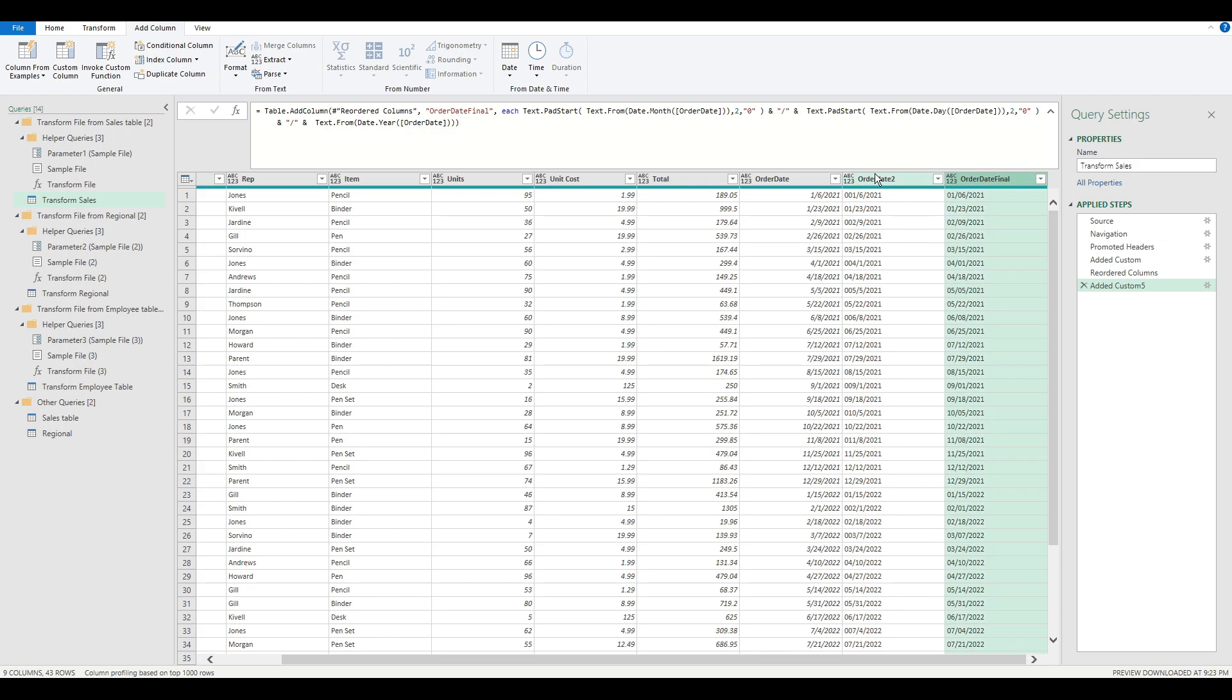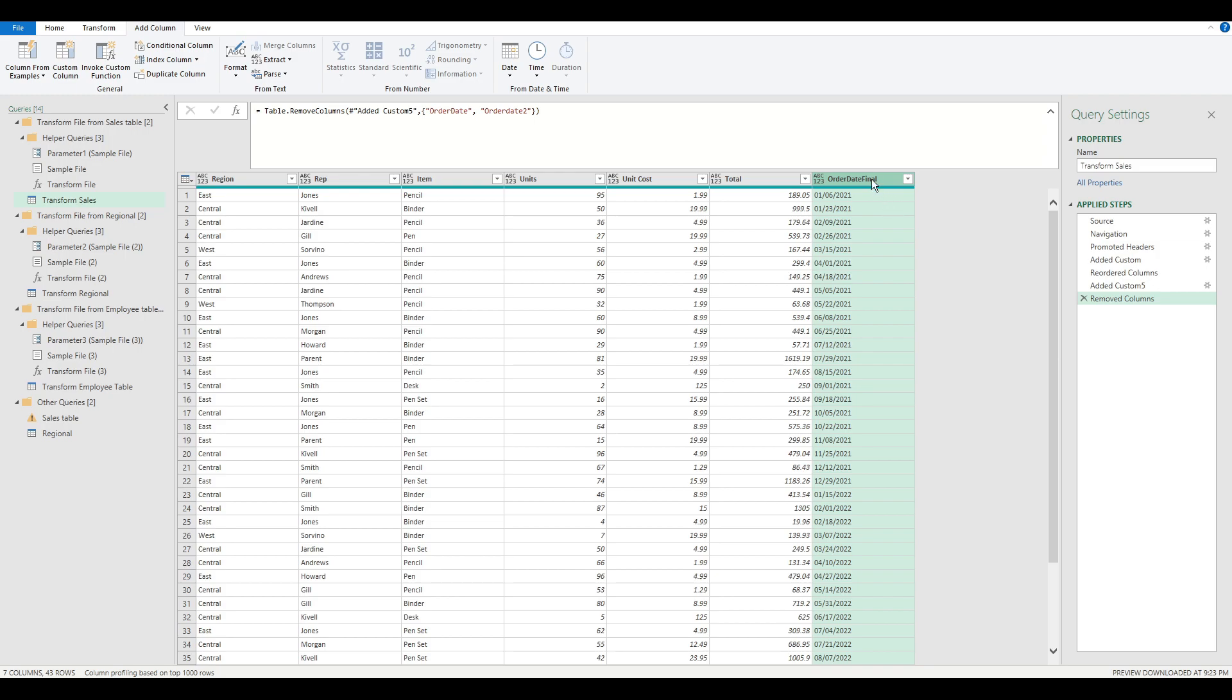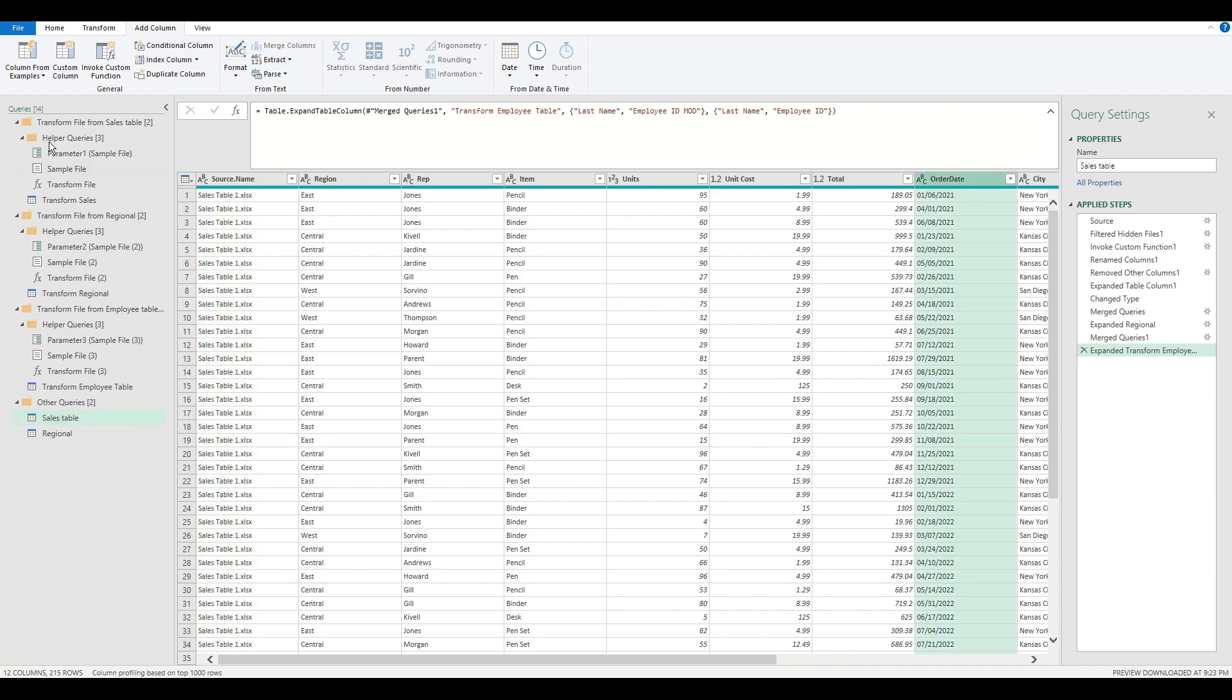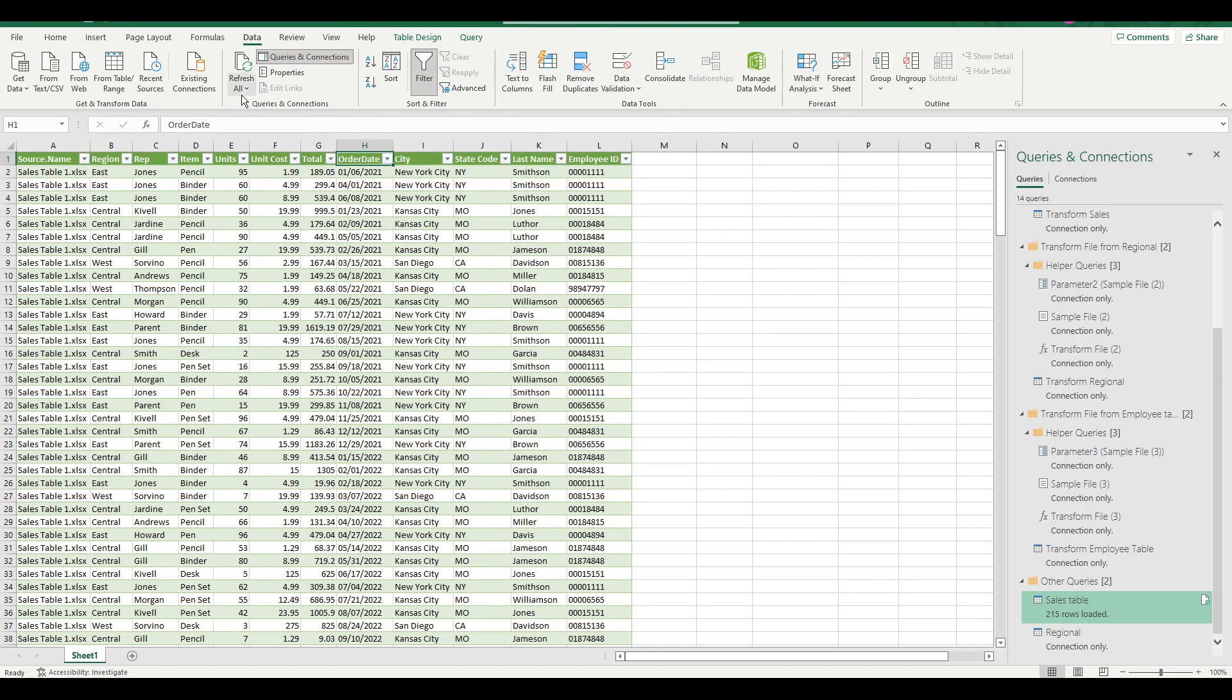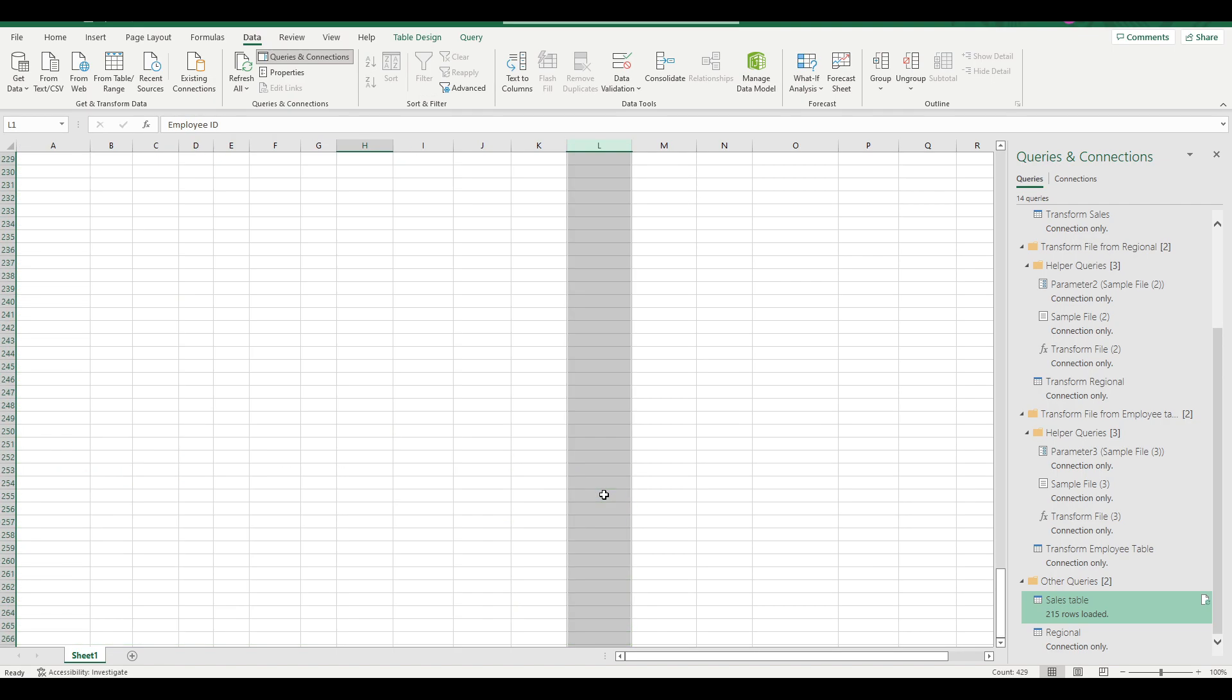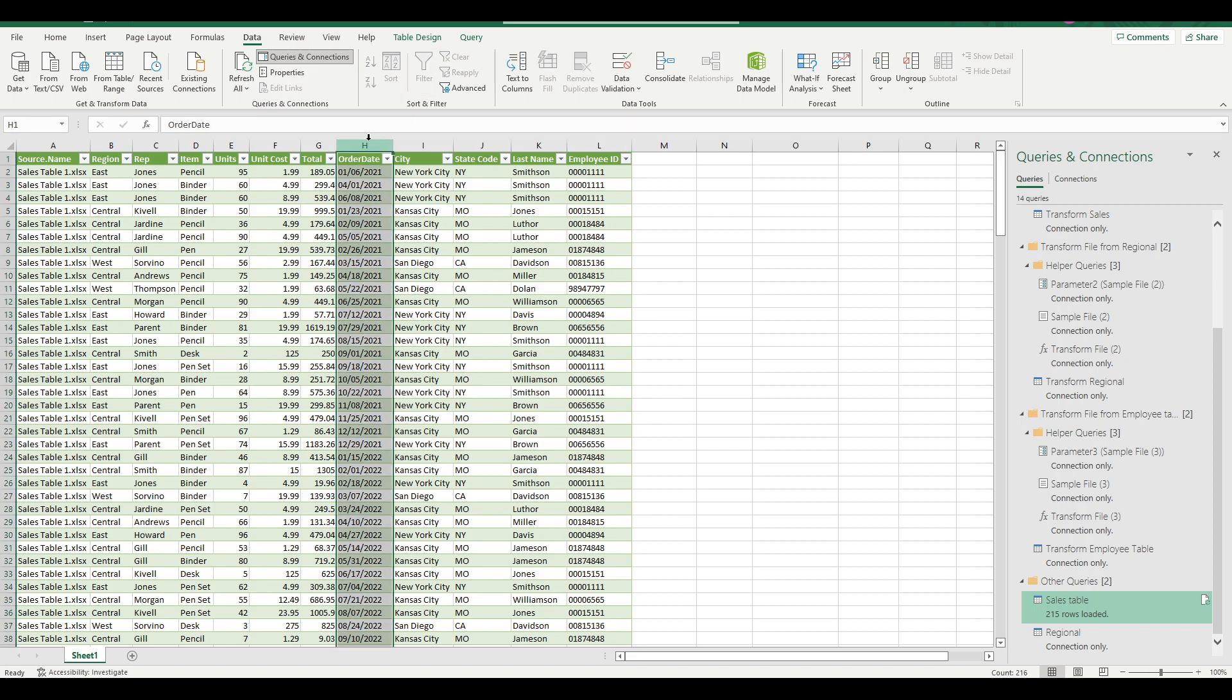So there we have it. Once again, I'm going to delete the columns that I don't need. Rename this one as the order date. And finally, close and load. Then I have my updated information. Order date and employee ID have now been merged into this table with their leading zeros and in their correct formatting.